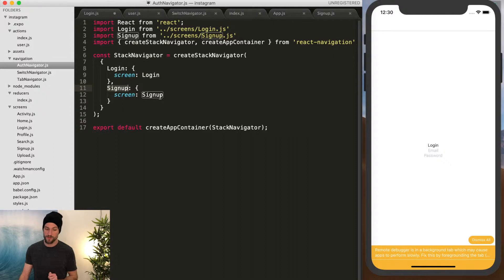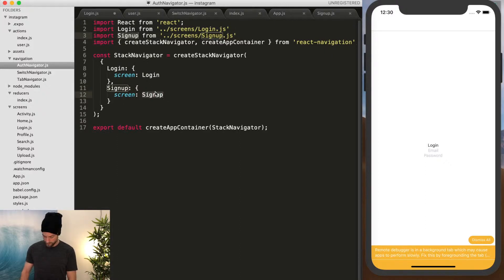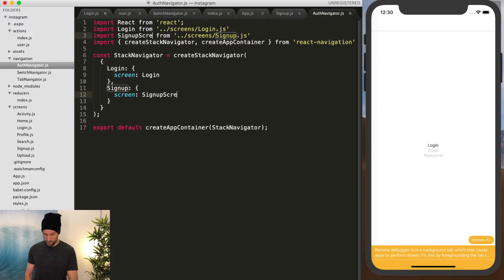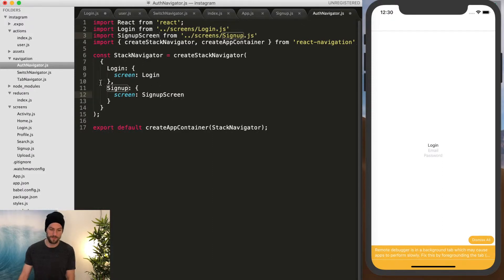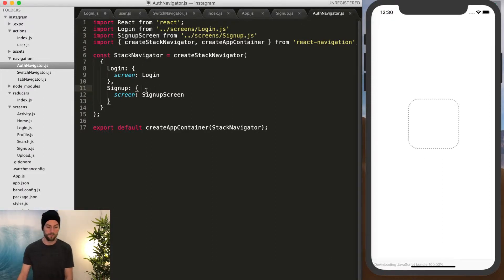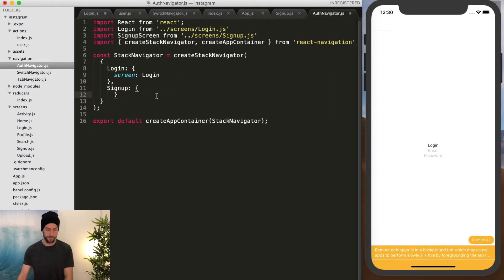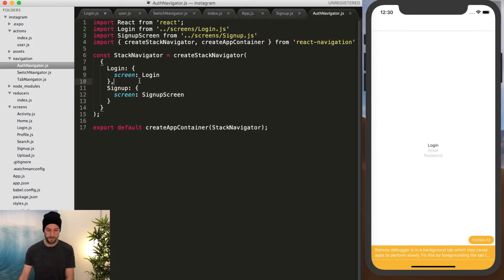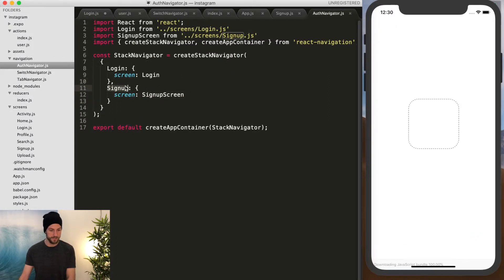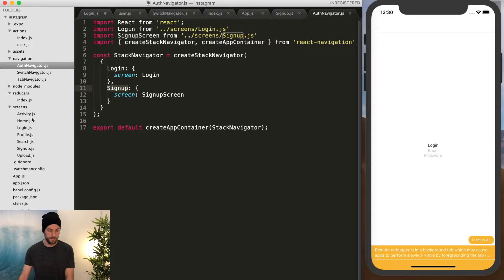The screen might be called something else. So if we do signup screen. I know sometimes it's a little confusing if you name it the same way. We want to call signup, not signup screen and not delete it either like I just did. So we're going to call signup.